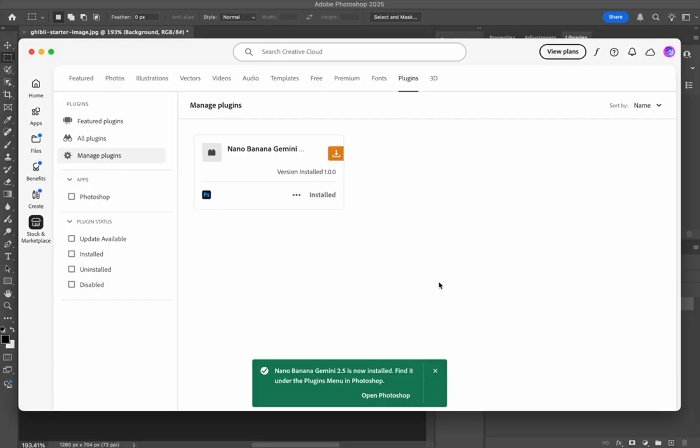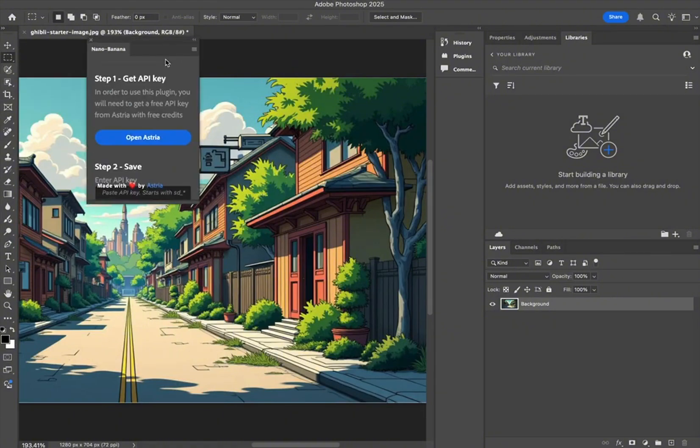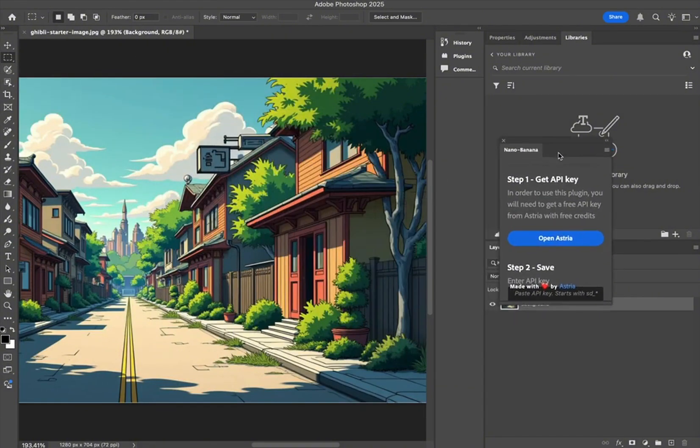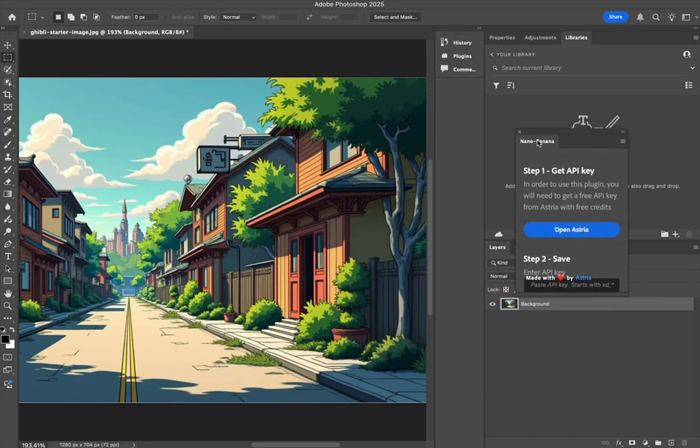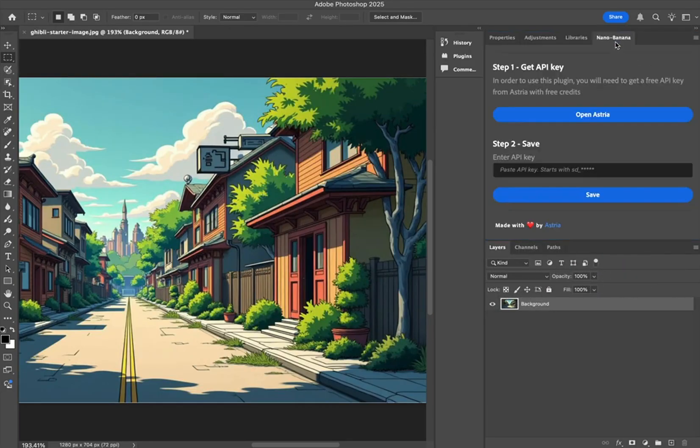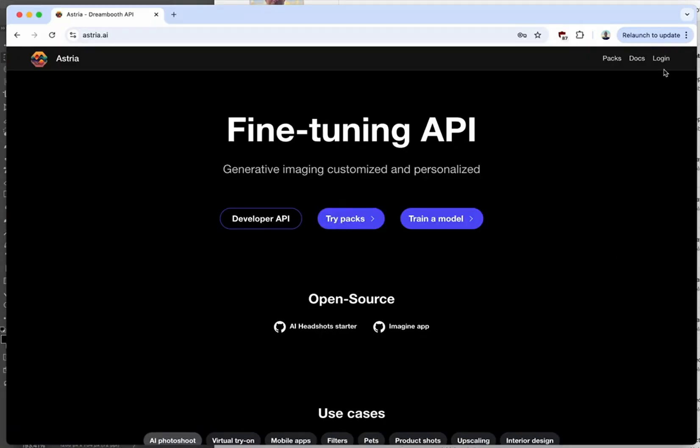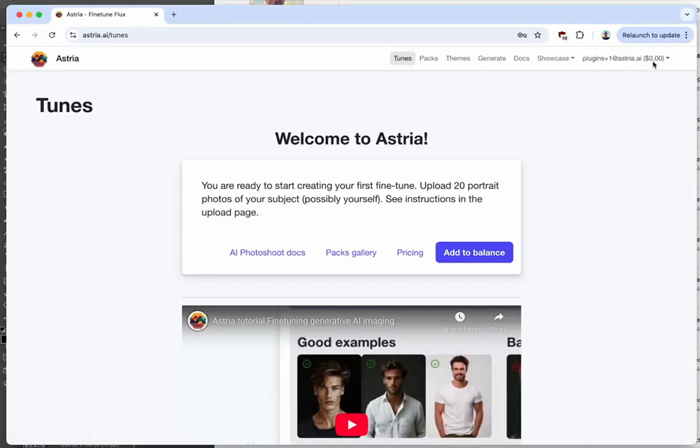Now in Photoshop, you'll notice that there's a window that pops up—you have to enter your API key. Just hit 'Open Astra,' and then you just want to click 'Remember My Choice' and click 'Allow.' Then you're going to log in with your Gmail, and then you're going to go to API.